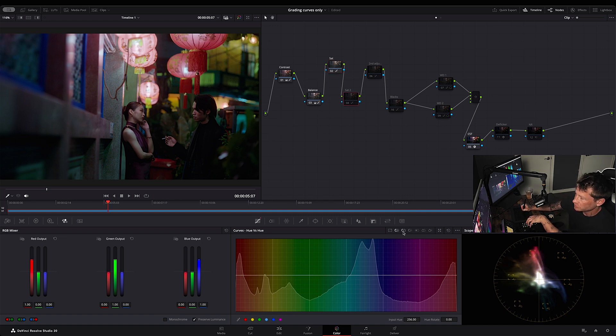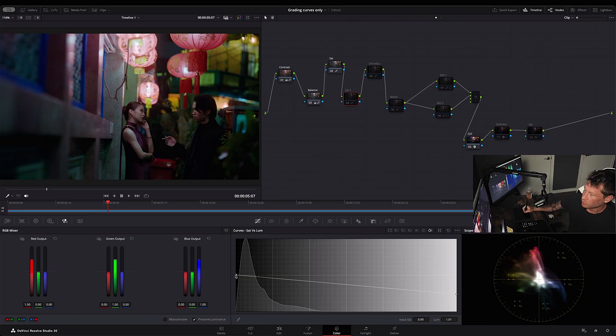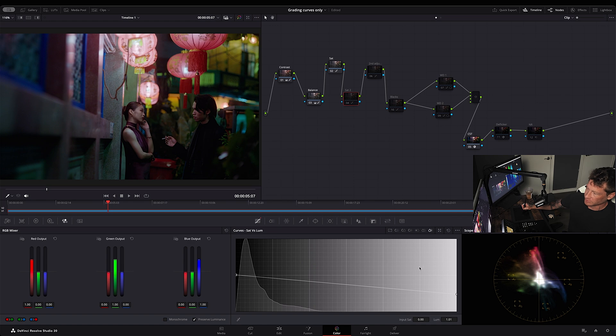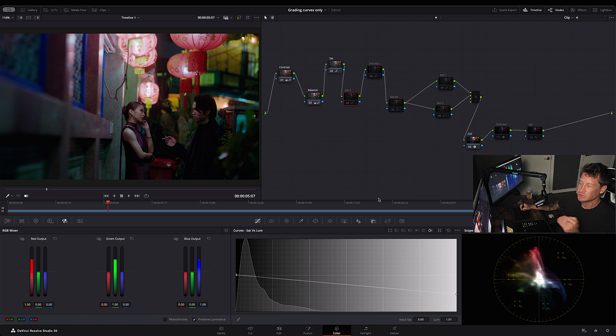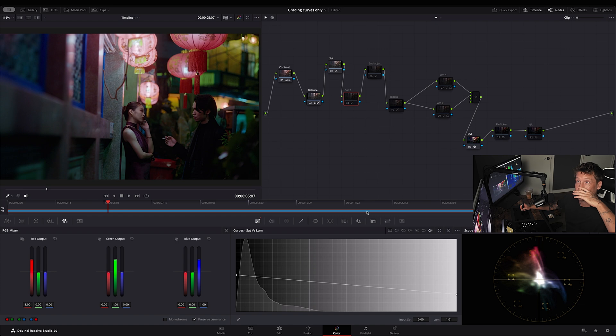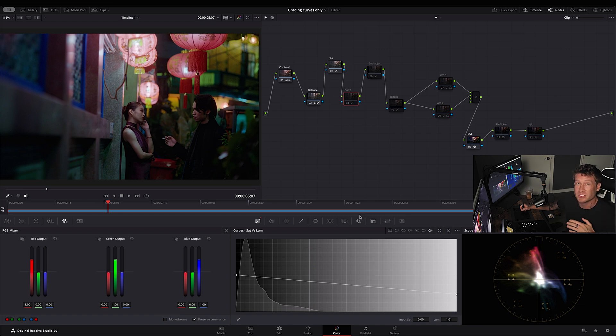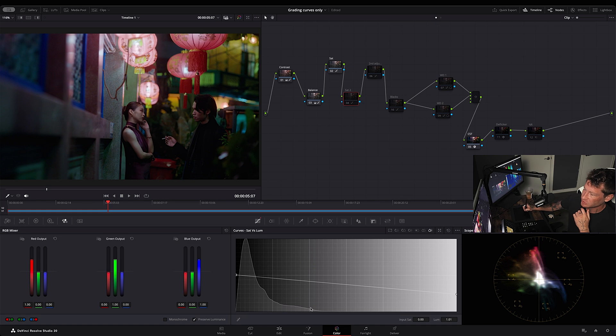And then the second saturation node, I played with the SAT versus Luma. The more saturated your colors, the brighter it's going to get depending on where, or darker it's going to get depending on this. Because what I wanted to do here is I also wanted to decrease the luminance in the most saturated areas. That's how this graph works. Saturated versus Luma.